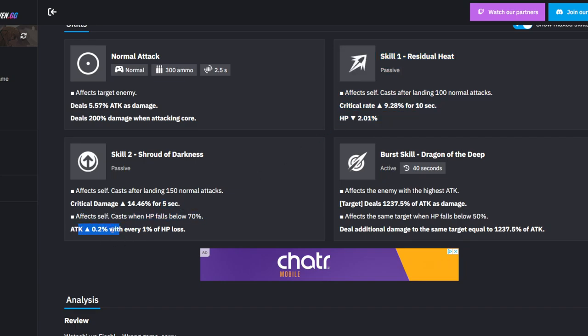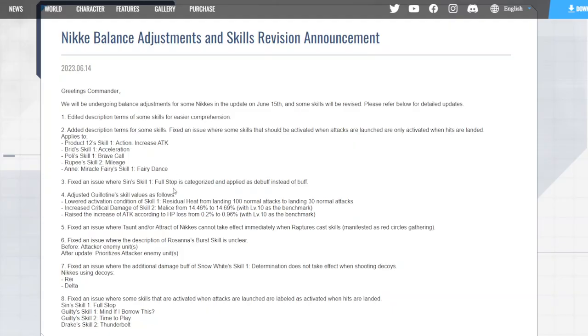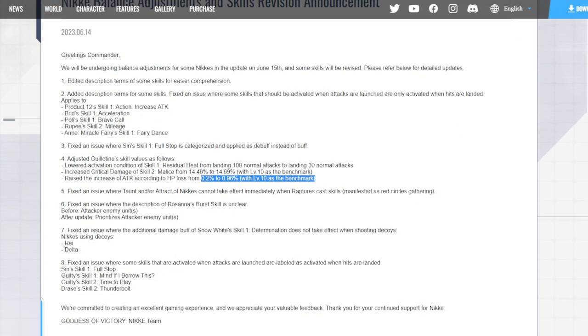150 normal attacks is still a bit much but it's a machine gun so it's not going to be that bad realistically. Effect self-cast when HP falls below 70%, which you're going to be able to do now even faster with her first skill - you're going to have your attack increased by 0.96% for every one HP loss. That's quite big. That goes from 0.20% to 0.96% - that's more than times four the attack buff. This is quite huge, very huge actually. That's nice.